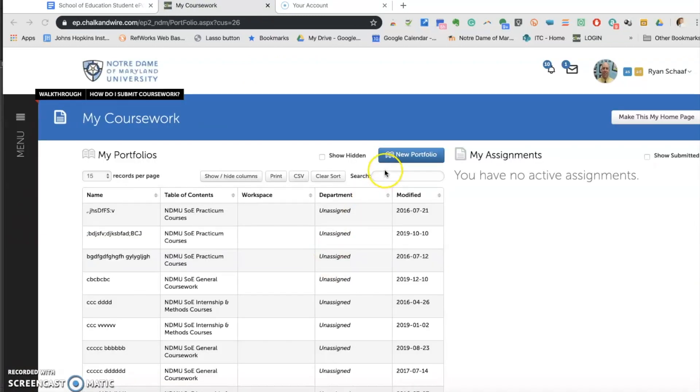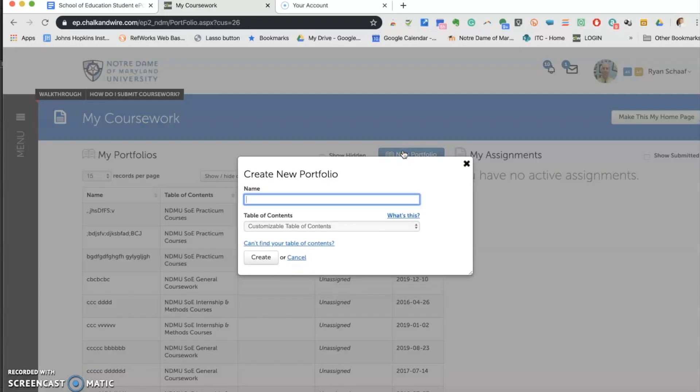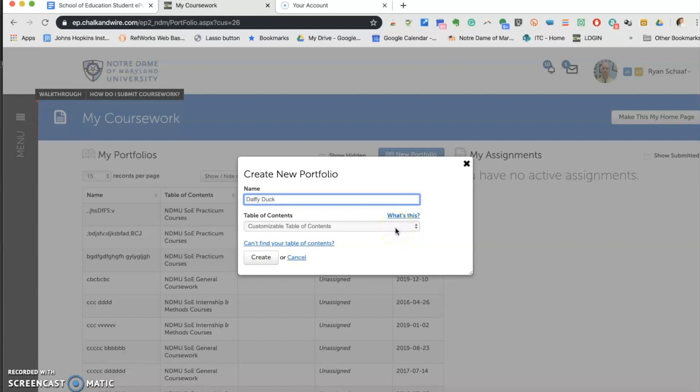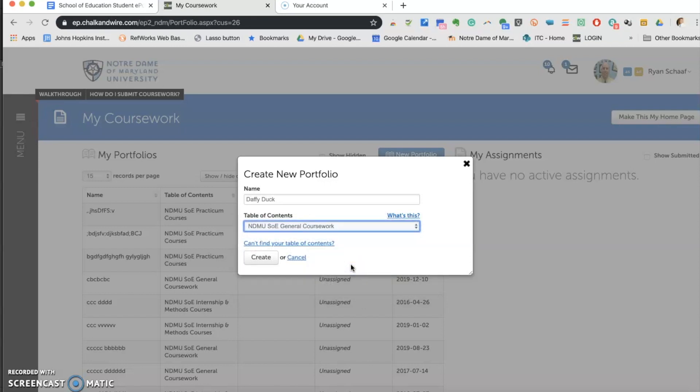Click on Create New Portfolio. You will see a pop-up window that asks for your name, asks you to select a department. Just leave it unassigned. It also asks you to select a table of contents. You will pick the one that says NDMU SOE General Coursework. Once that is selected, click Create.